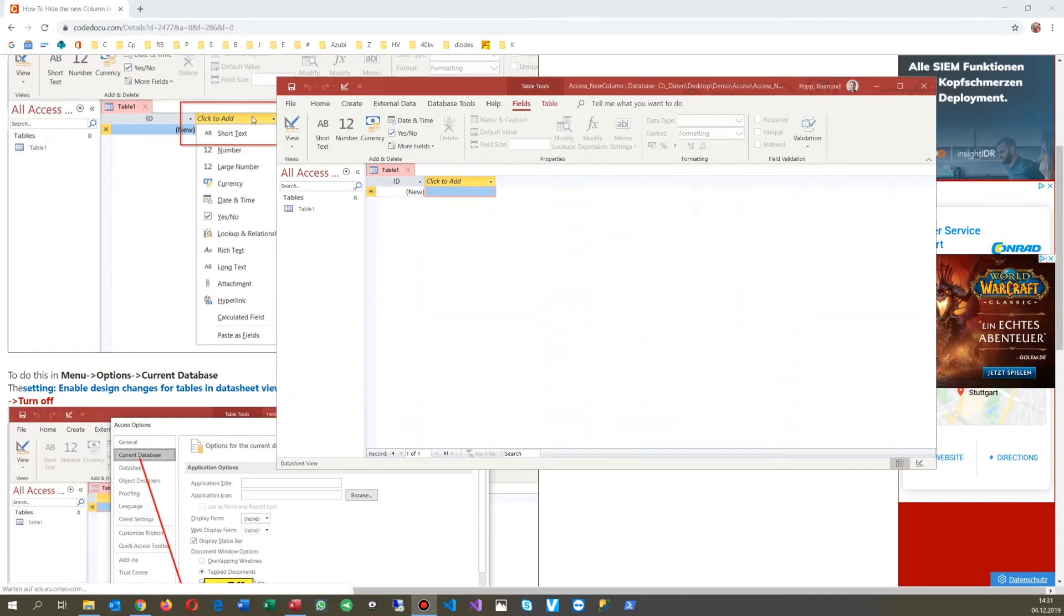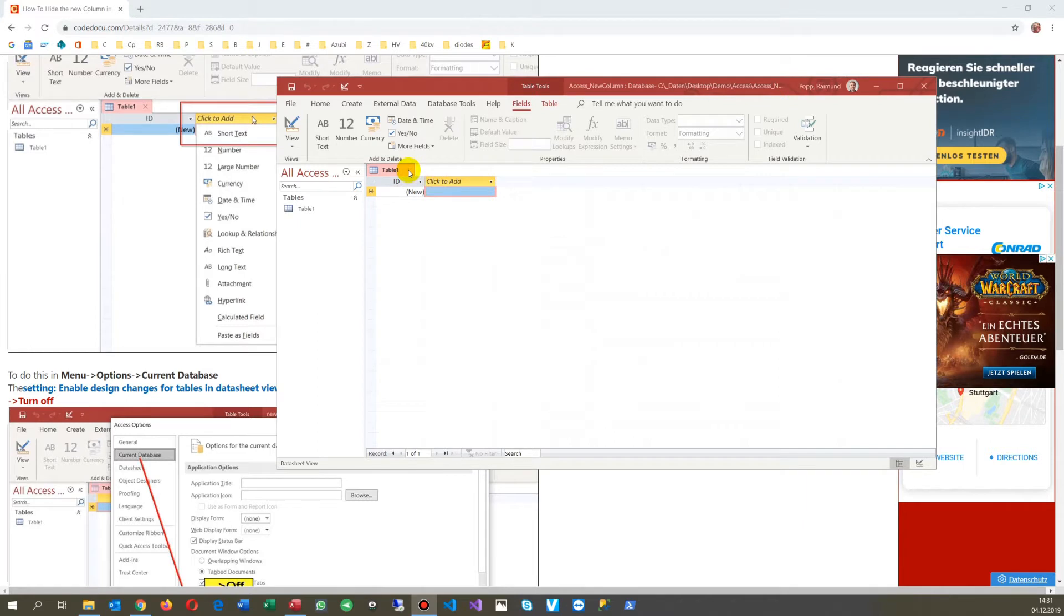Hello. This video shows how to get rid of the column here in a new table in Microsoft Access Databases.